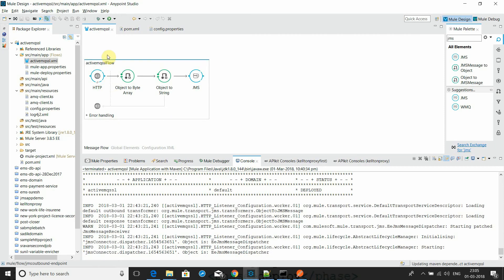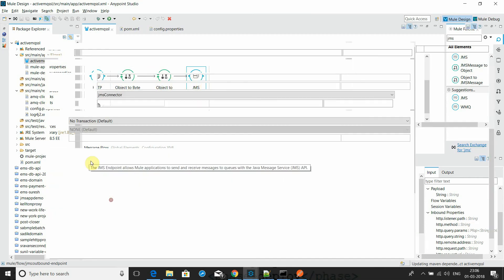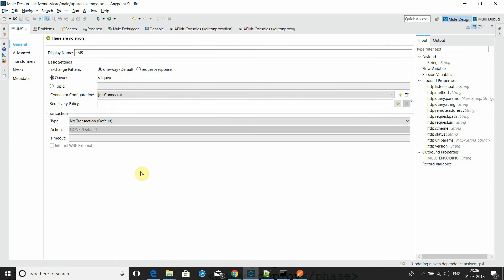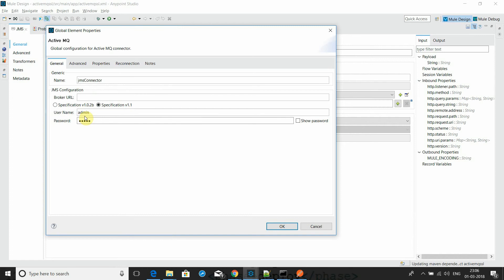Now I will go to the application. It is a simple application to send a request to ActiveMQ into the queue. It accepts a POST request, converts it to a string, and sends it to JMS. In the JMS connector, I have configured a queue, and I have used the default password for ActiveMQ.